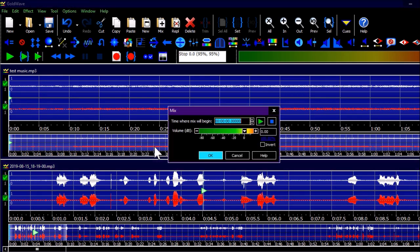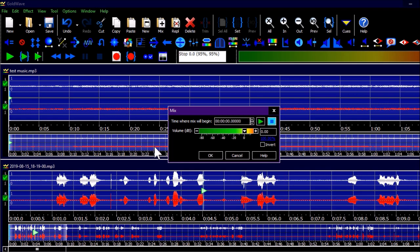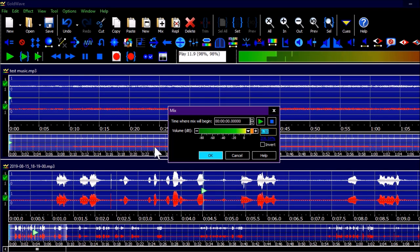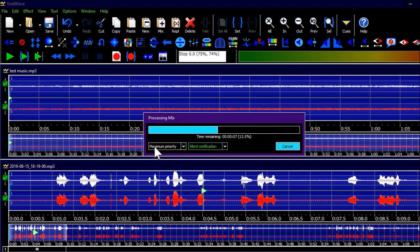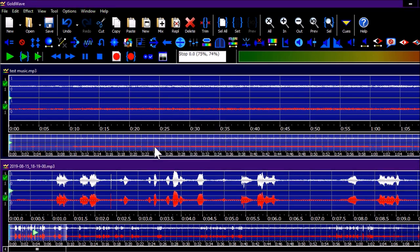The 'Time where mix will begin' field is self-explanatory. There's also a preview option and a Volume dB field set at 0.0 — this is the volume of the music being mixed in. Let's press Preview and adjust the volume. We can hear: 'Hello, hello guys, this is a test recording of the audio — now my music is about...' Press Enter to apply the mix.